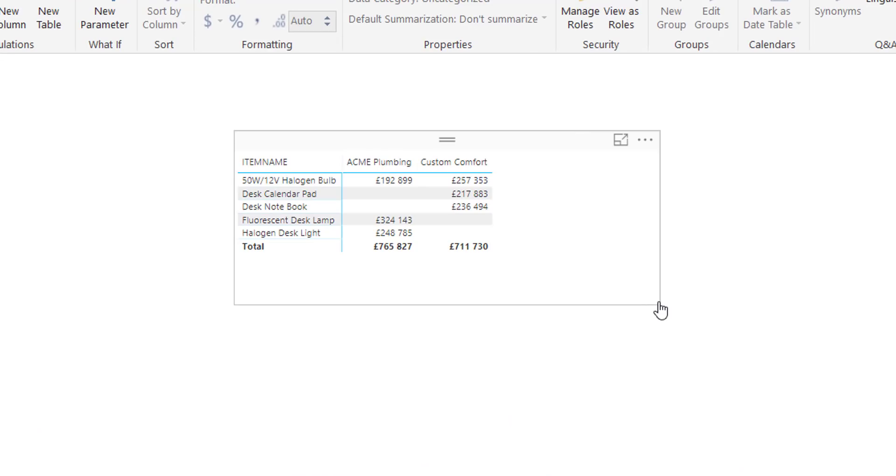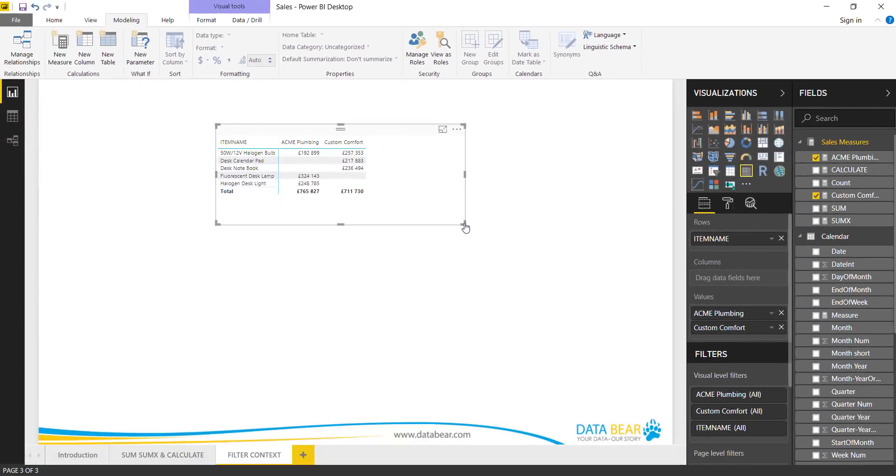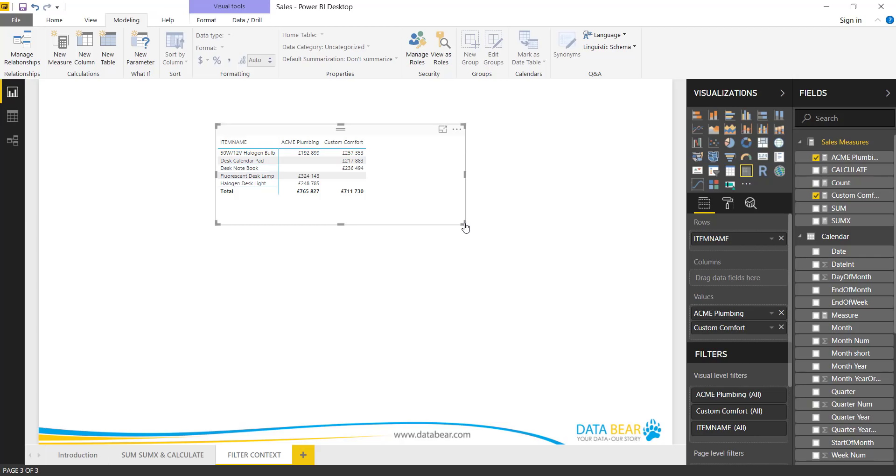Wow, so let's see what's happening here. So immediately we can see the sales for both companies, ACME plumbing and custom comfort, for those item names respectively. So already you can see the value in Calculate, and Calculate does get a lot more complex, so you have to stay tuned in our future DAX videos. You can see how Calculate can be used in simple or very complex ways. It is a process, it's a journey, it's not a destination. So stick with us and we will teach you and show you how these calculations work.